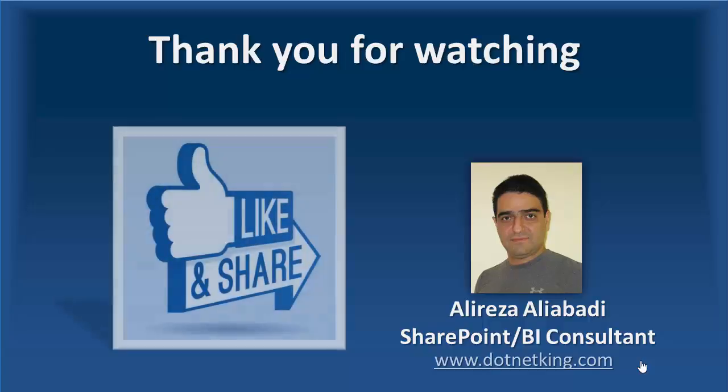Thank you for watching. I hope you enjoyed the video. Stay tuned and next video is coming soon. Have a wonderful day.